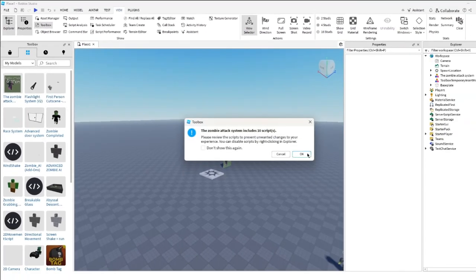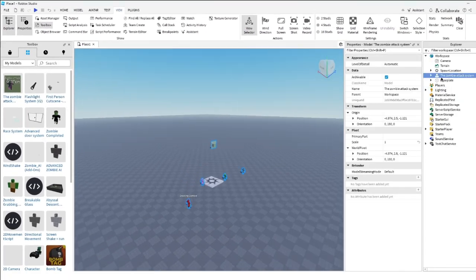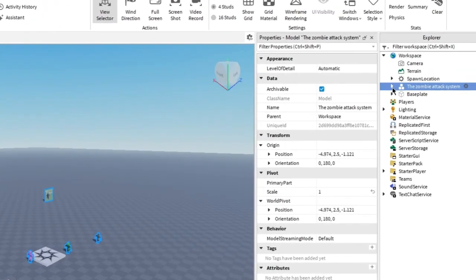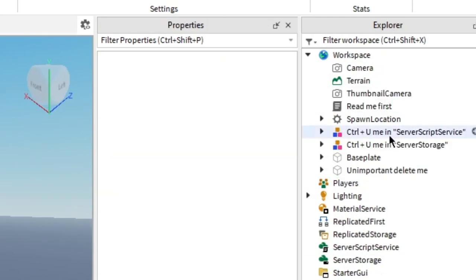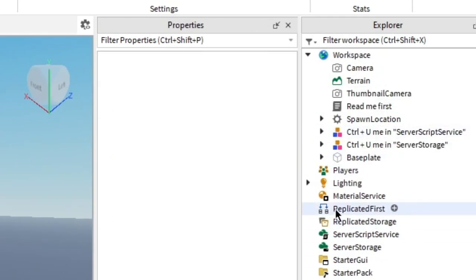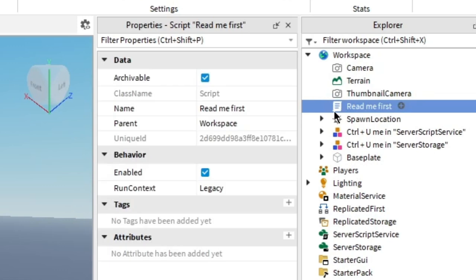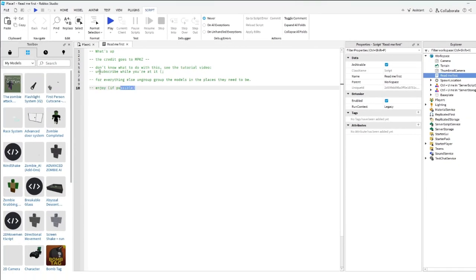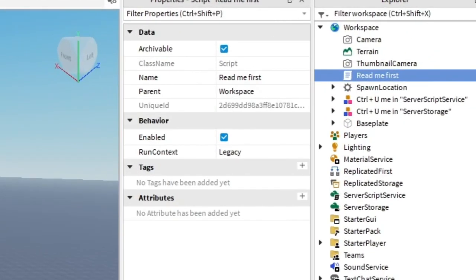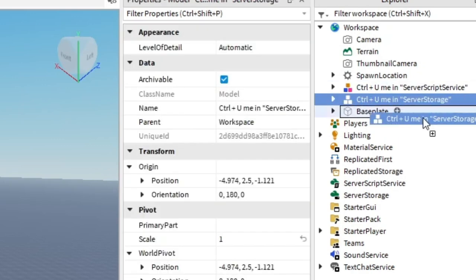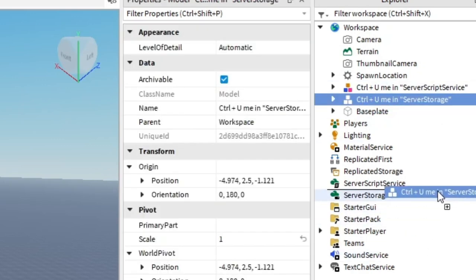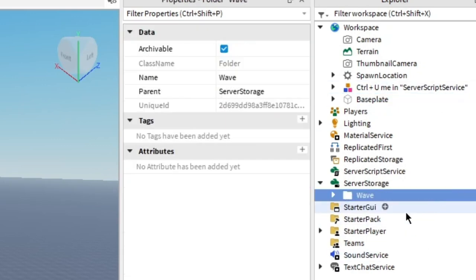Then it should be here in inventory. Go to the explorer, go ahead and open up. There are only two important parts: the model for the server storage and the model for the server script service. There is also an empty code you can just go ahead and delete it, just nonsense from me. Now place the two models in their places and ungroup them.